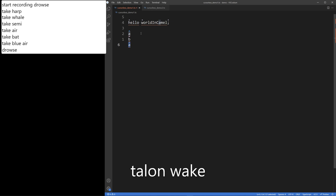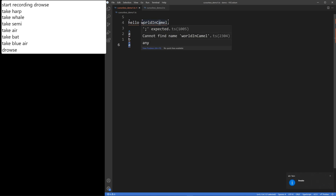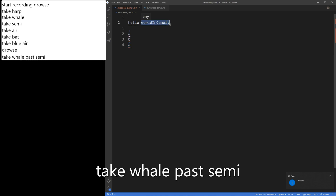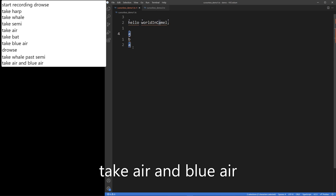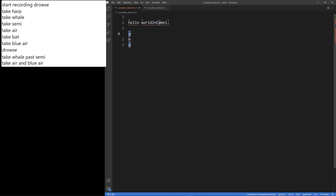Talon wake. Take whale past semi. Take air and blue air. Take whale past semi and bat.